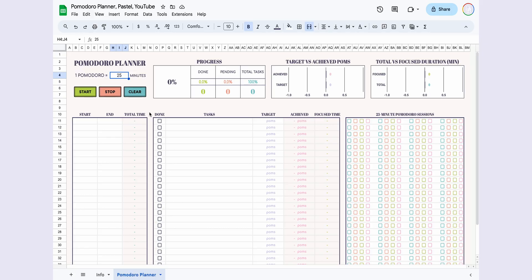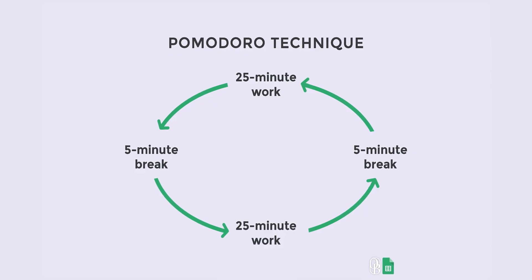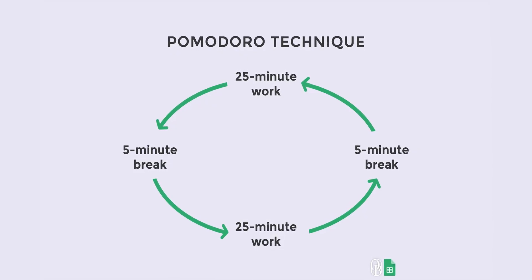Hello, and welcome to a new video. Before we dive into how to use the Pomodoro Planner, let me briefly explain what the Pomodoro Technique is all about.